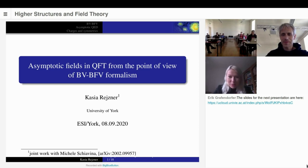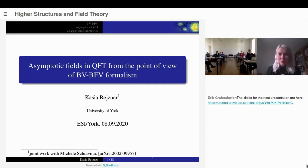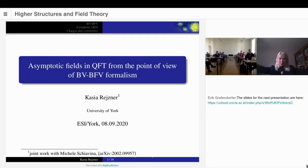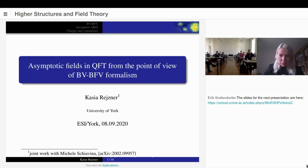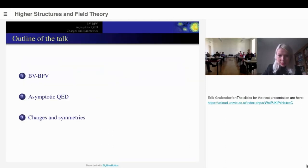I wanted to tell you about some relatively recent results on the application of BVBFV formalism — which you already heard about in the first talk — to some new problems in quantum field theory, in particular to the asymptotic structure. This talk is based on joint work with Michele Schiavina, which you can find on the archive if you're interested to hear more.